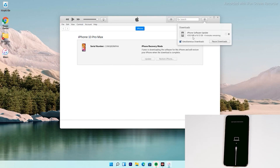Note that recovery mode will not stay active for long, so your iPhone will exit recovery mode if the download takes too long. However, if the iPhone goes out of recovery mode, it will not affect the download. You can re-enter recovery mode once the download is complete and restore without downloading the software again.